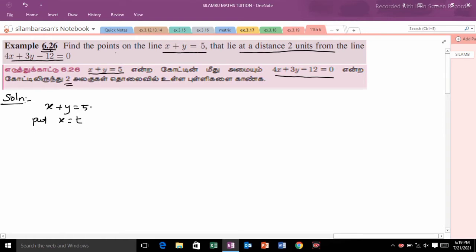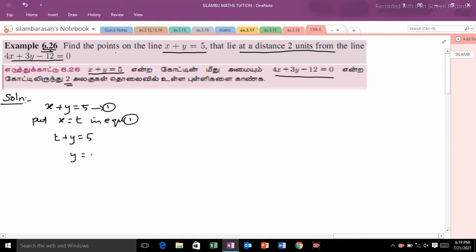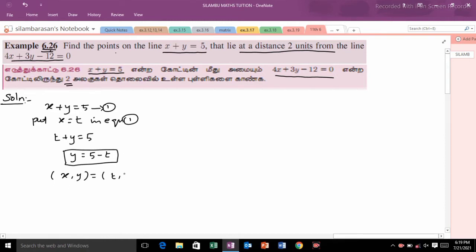Let equation 1 be x plus y equal to 5. We replace x with t in equation 1, giving t plus y is equal to 5. Therefore y is equal to 5 minus t. Now we have x and y values: it is the point (t, 5 minus t), which is any point on the line x plus y equal to 5.